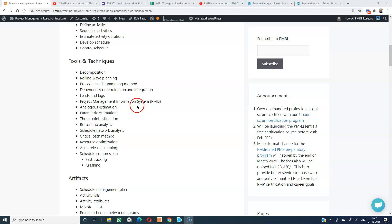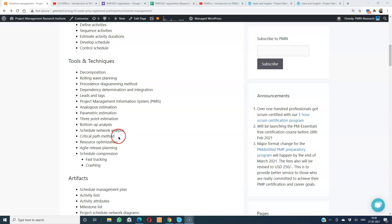Estimation methods include analogous, parametric, three-point, and bottom-up analysis. Schedule network analysis involves the forward pass to arrive at early start and early finish, then the backward pass to work out late start and late finish. The critical path method involves the forward pass, backward pass, float calculation, and connecting all activities whose float is equal to zero — that becomes the critical path.